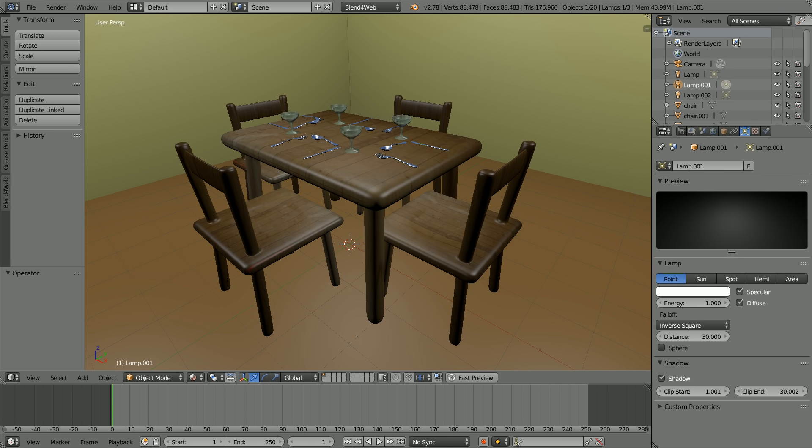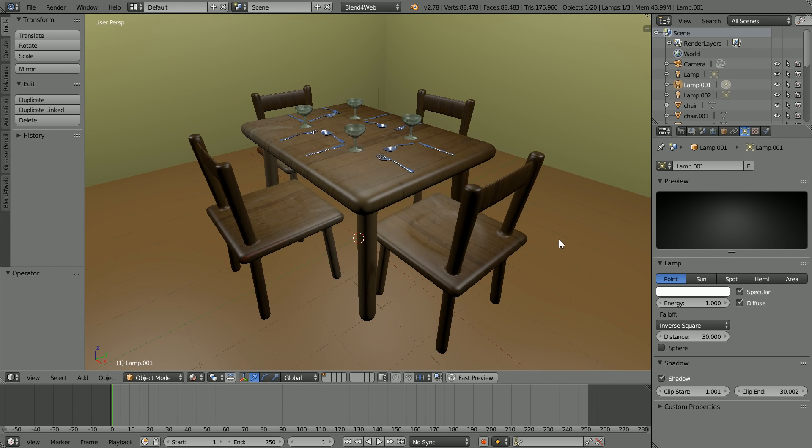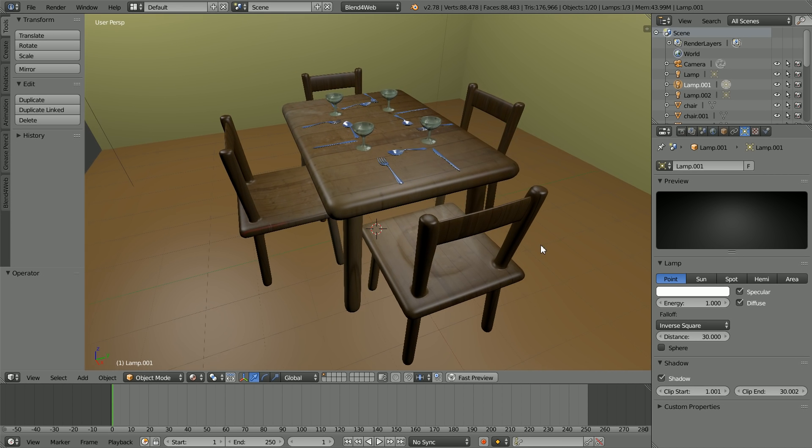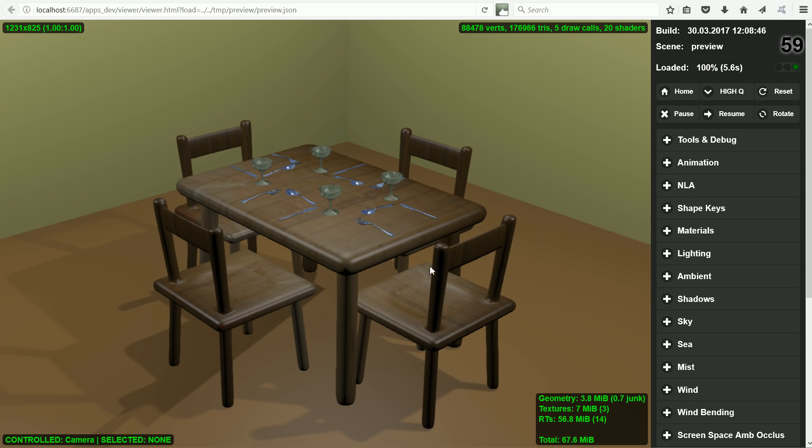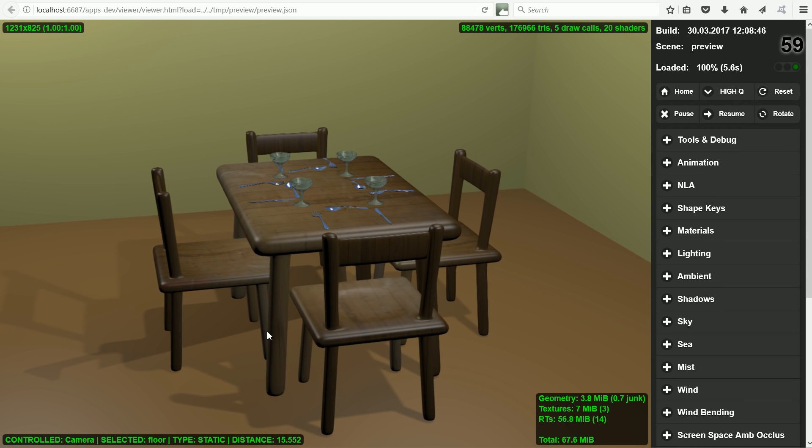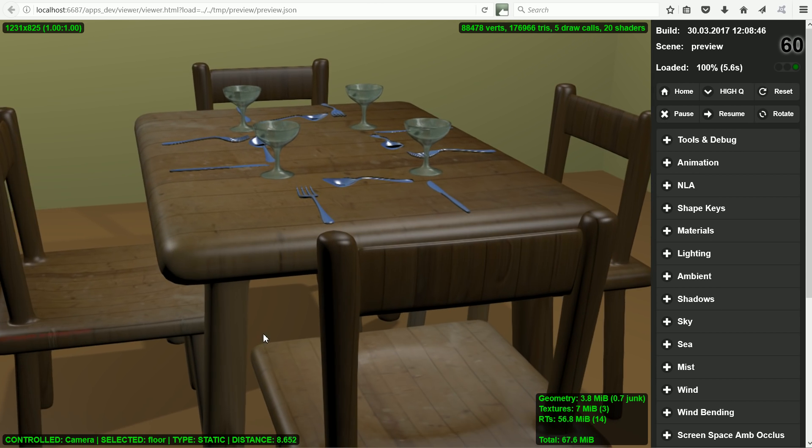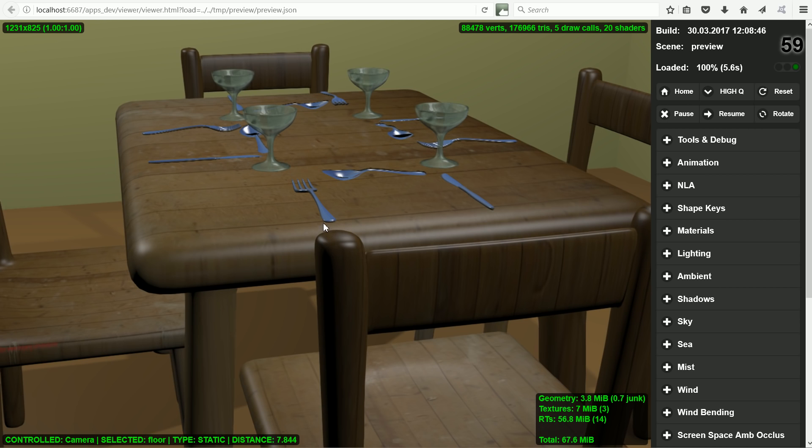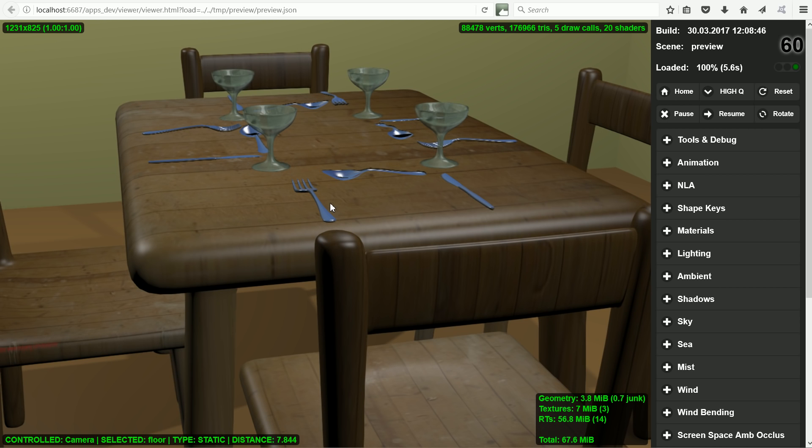This dining table scene was made in Blender. Clicking fast preview, we get the same scene in a web browser. You can design your own dining table scene with the option of uploading it to the internet if you want to.